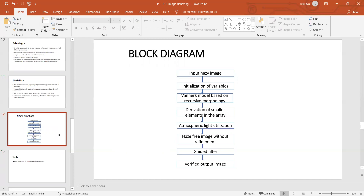The block diagram represents the input haze images, followed by initialization of variables, Van Haze model based on recursive morphology, derivation of smaller elements in the array, atmospheric light utilization, haze-free image without refinement, guided filter, and verified output images. This recursive morphology represents the value of each pixel in the output images based on the comparison of the corresponding pixel in the input images and within its neighbors. The block diagram represents the steps involved in image dehazing using improved dark channel prior and Van Haze model.